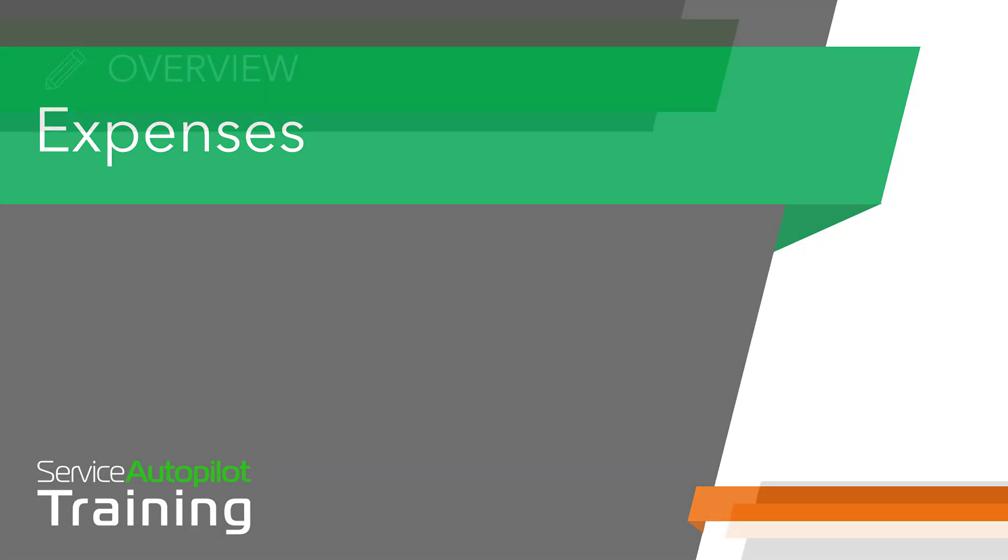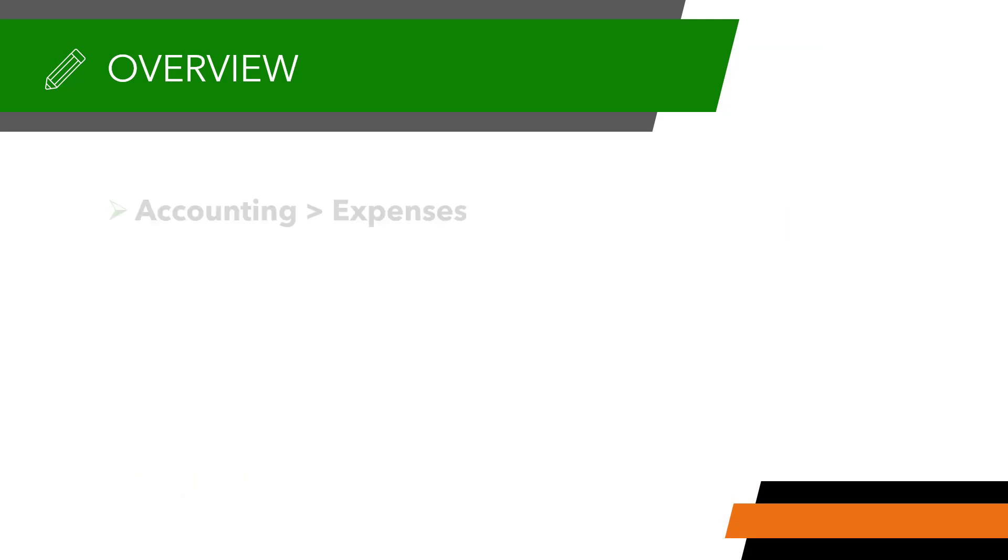Welcome to the Service Autopilot Expenses screen. This is the screen you will see when you go to Accounting and Expenses.